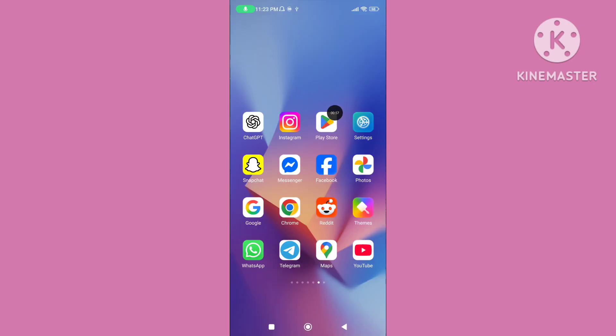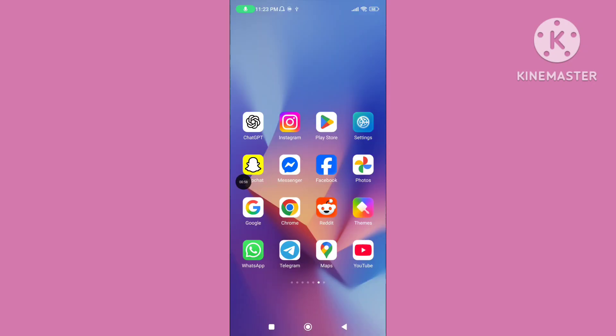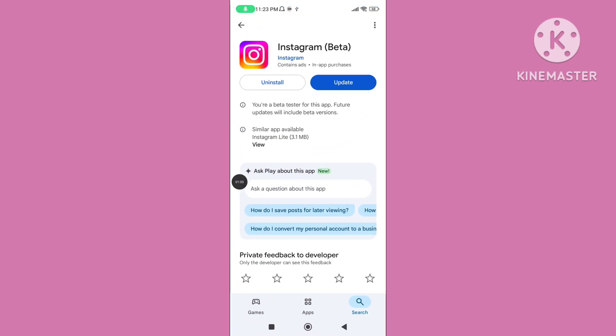Step 2: open the Play Store and update your Instagram application to the latest version.